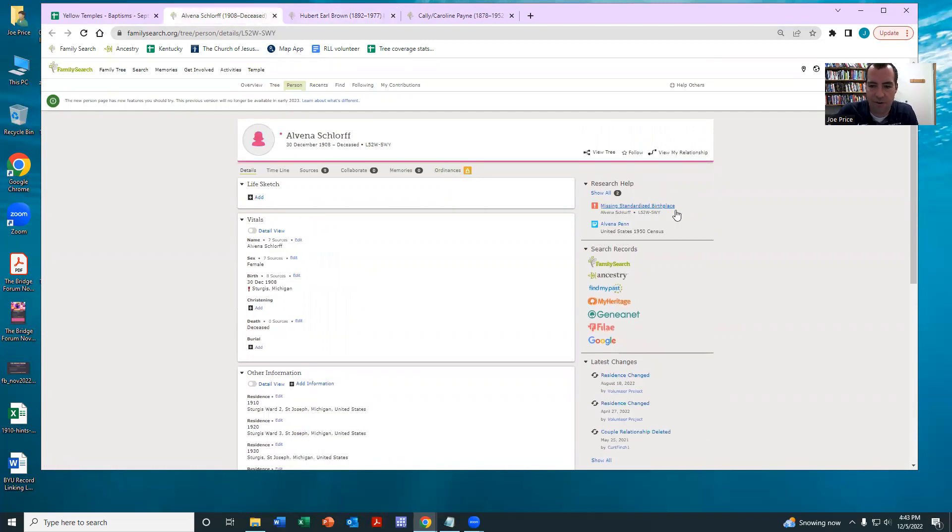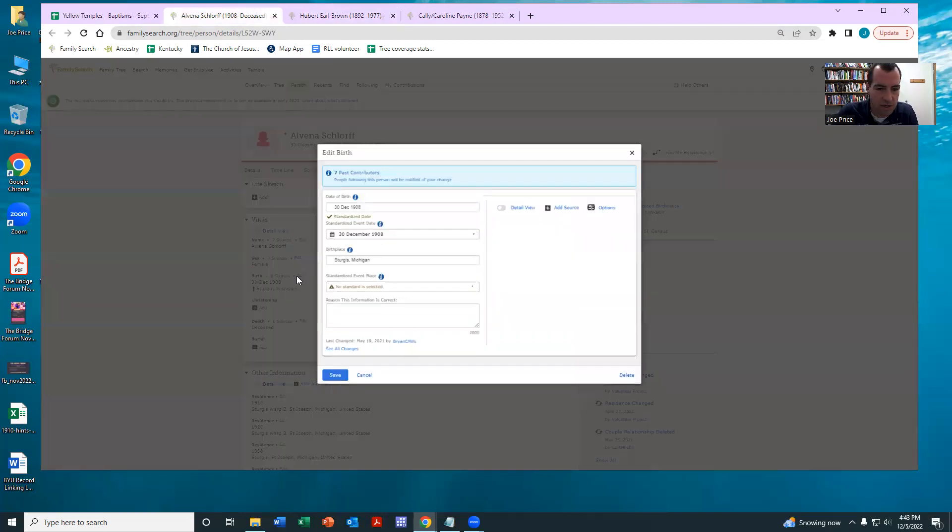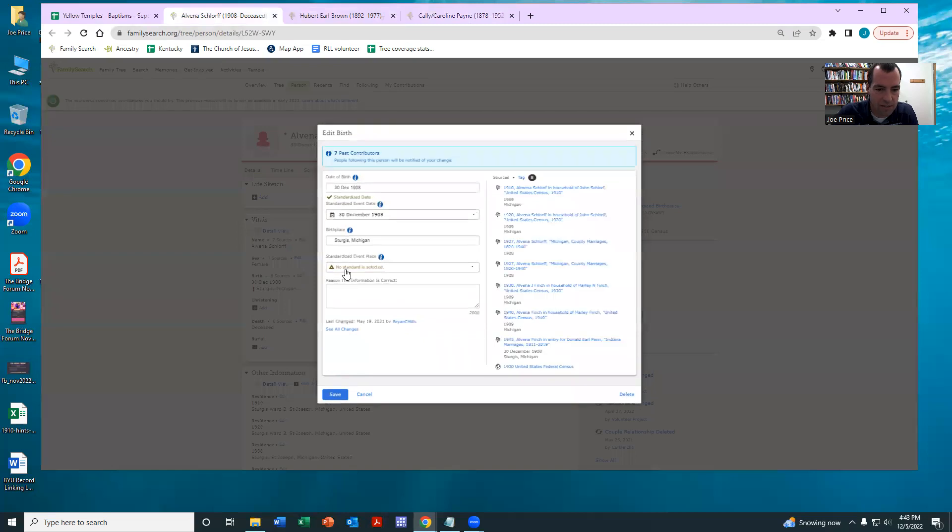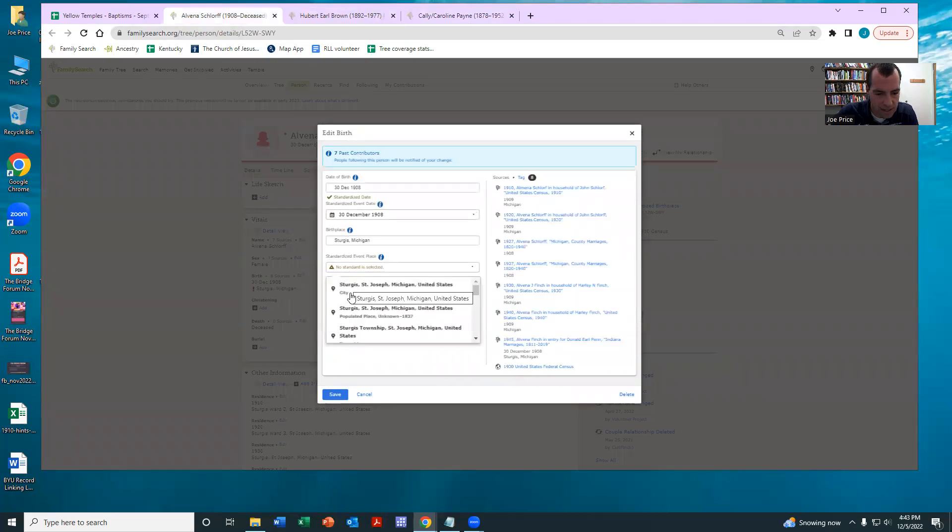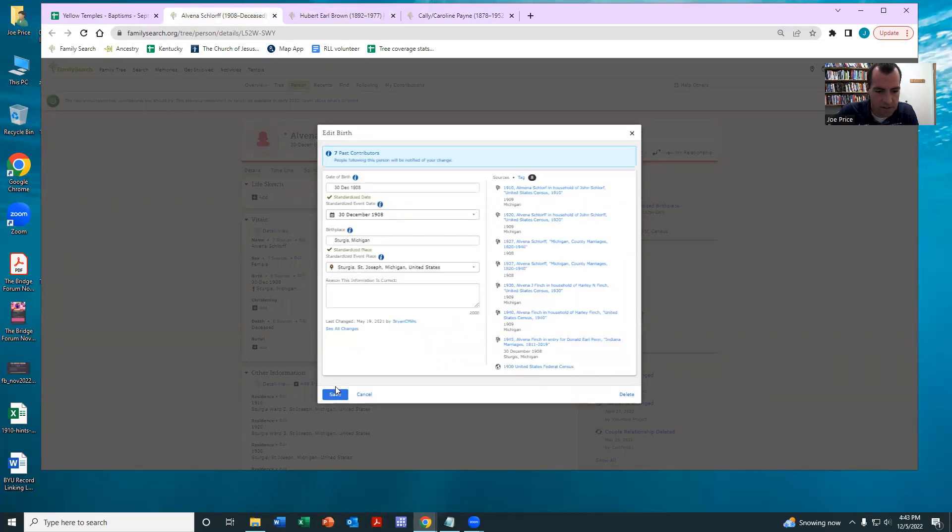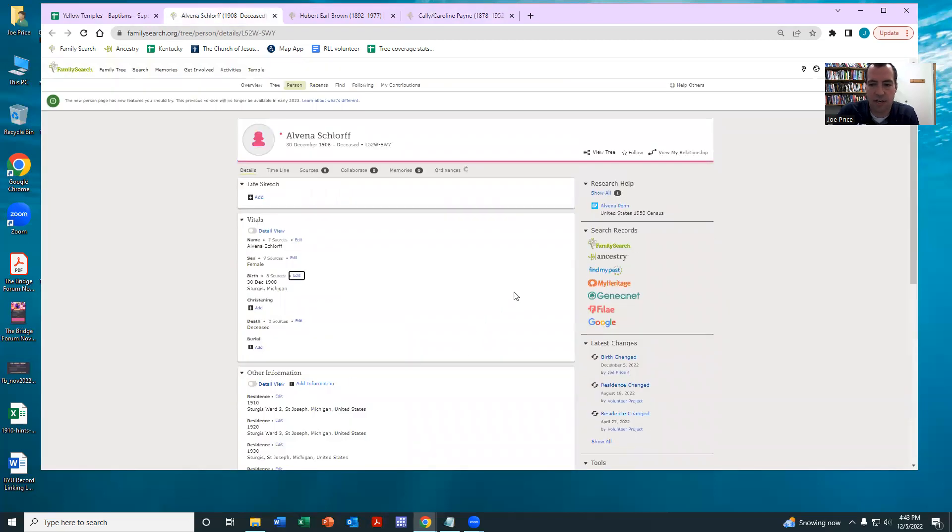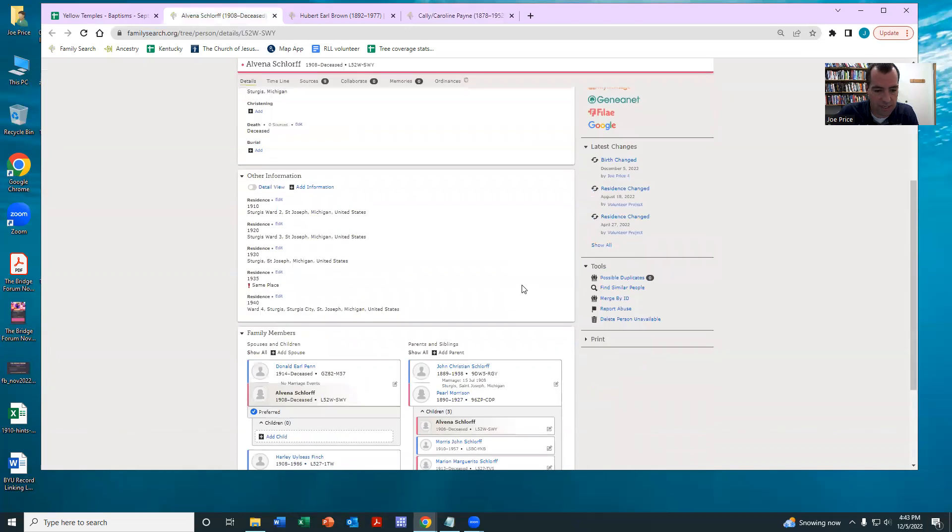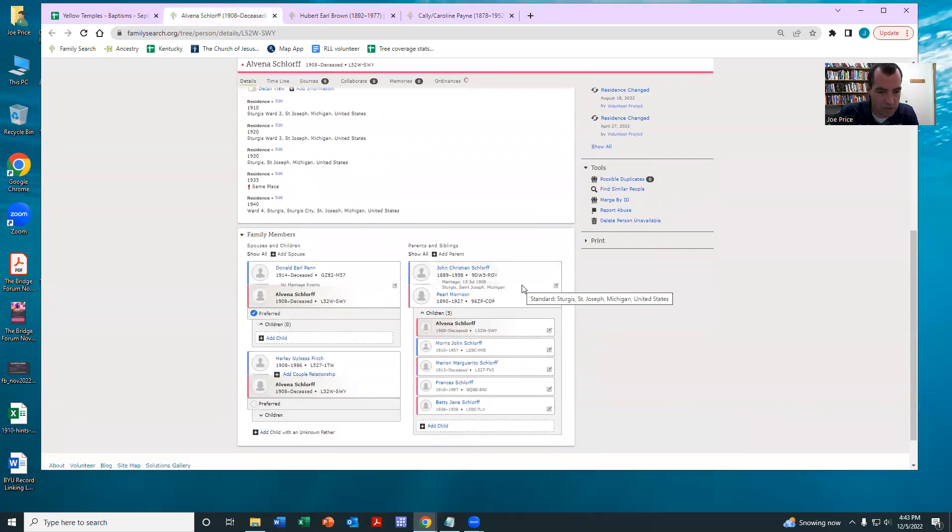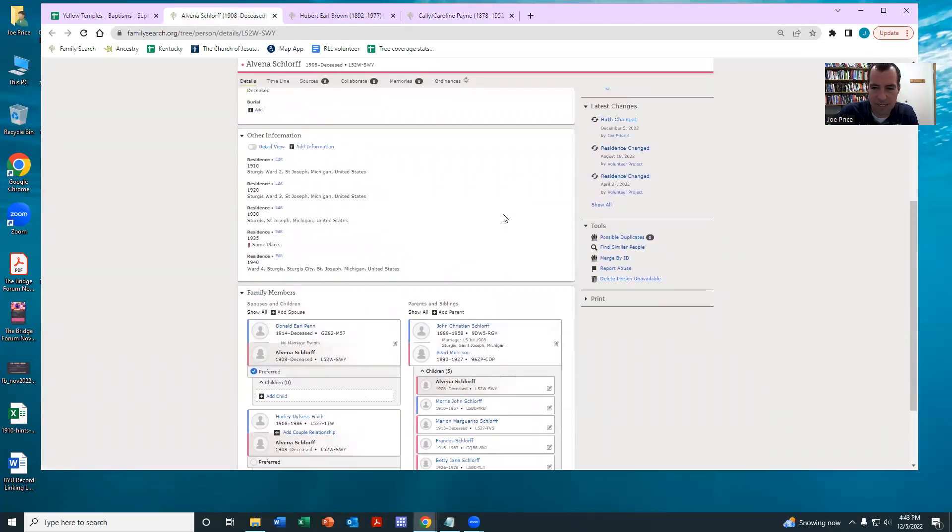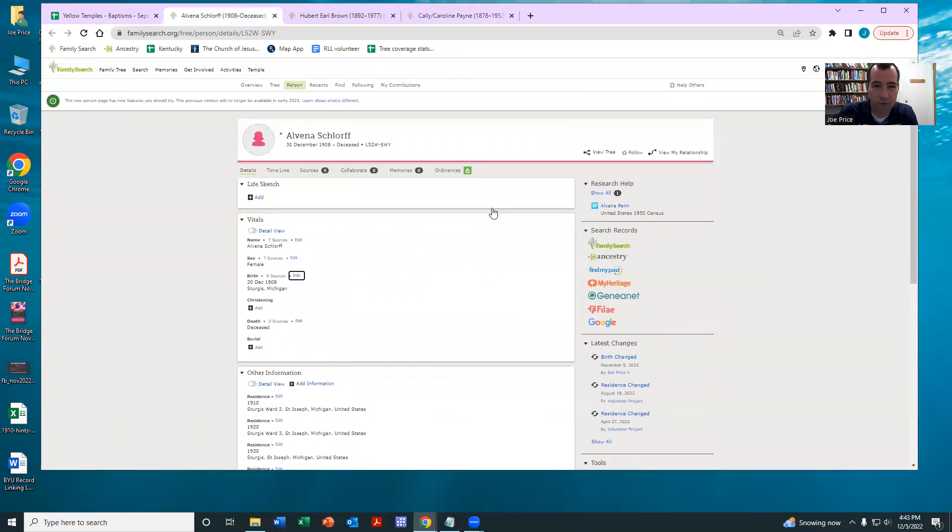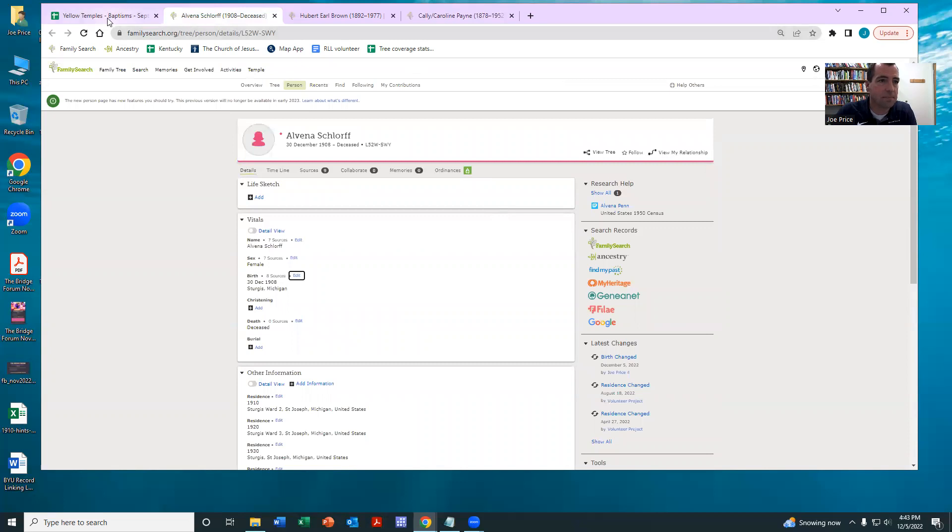It says missing standardized birthplace. So we can come here, we hit edit, we click here, and you can see that you want to look carefully at these options, and then we just standardize that. And then you can see that here we have another source that we could attach if we wanted to. And then sometimes they just check to see if there's any merging or other cleaning that needs to be done.